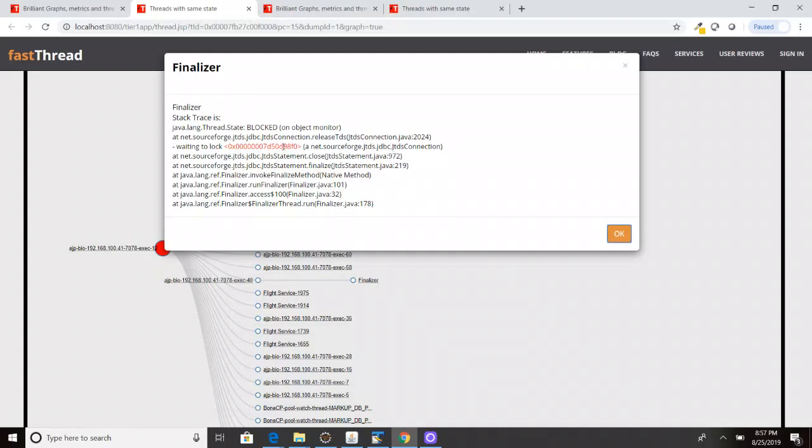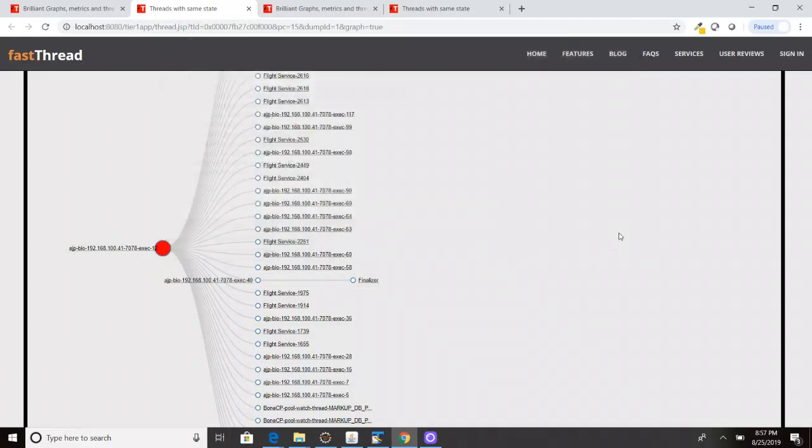So let's just focus on this lock ID, which is 98F0. I'm just highlighting the last four digits so that it's easy for us to remember. 98F0. Since it is waiting to obtain this lock, this thread has entered into the blocked state.